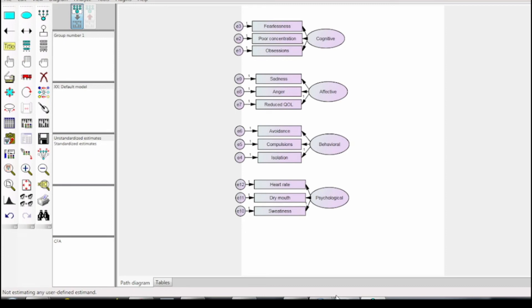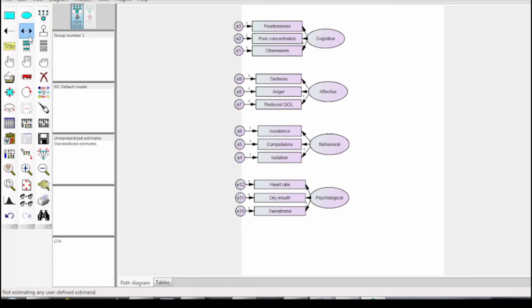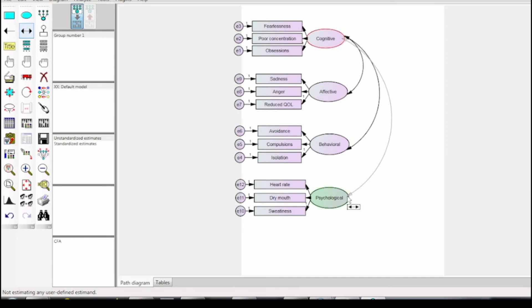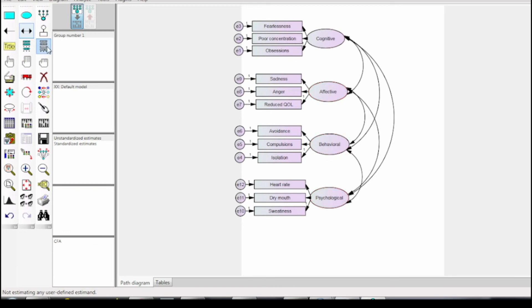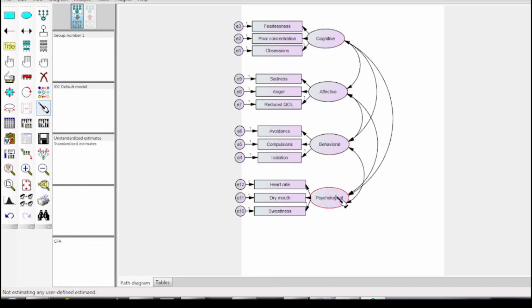With this, the model is defined based on the relationship I assume between variables. I have assumed that all the latent variables are related to each other, thus the two-sided arrow linkage can be stated. A two-sided arrow has been drawn between cognitive and affective, cognitive and behavioral, cognitive and psychological, secondly between affective and behavioral, affective and psychological, lastly between behavioral and psychological. Thus the linkage need not to be stated again.